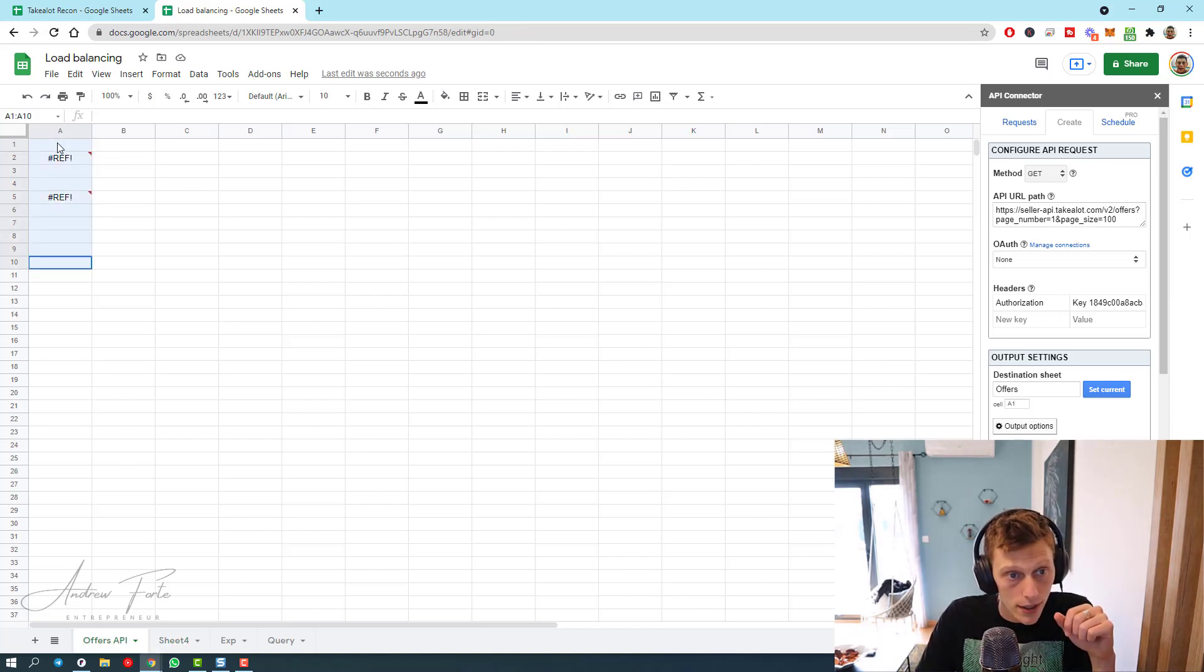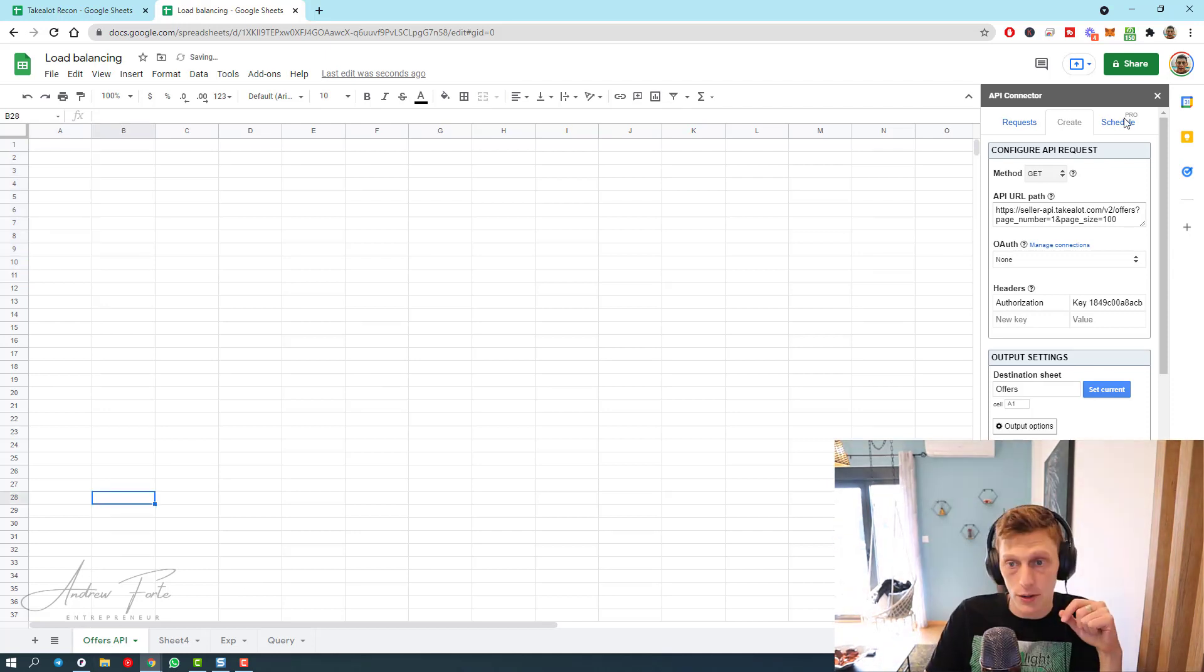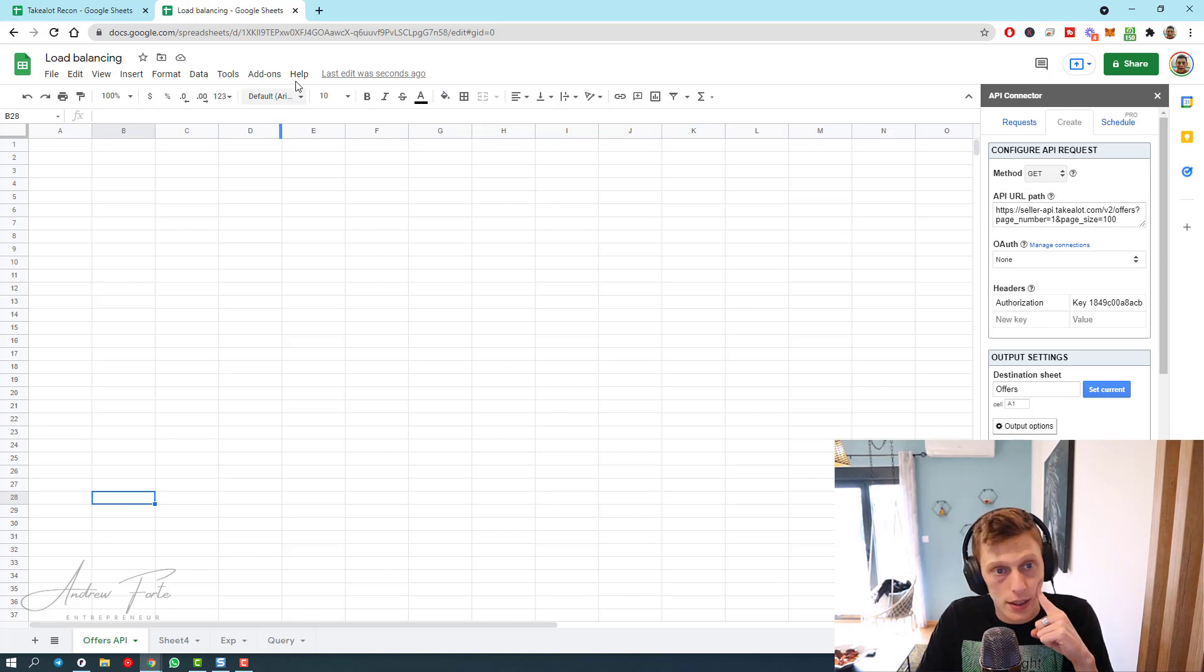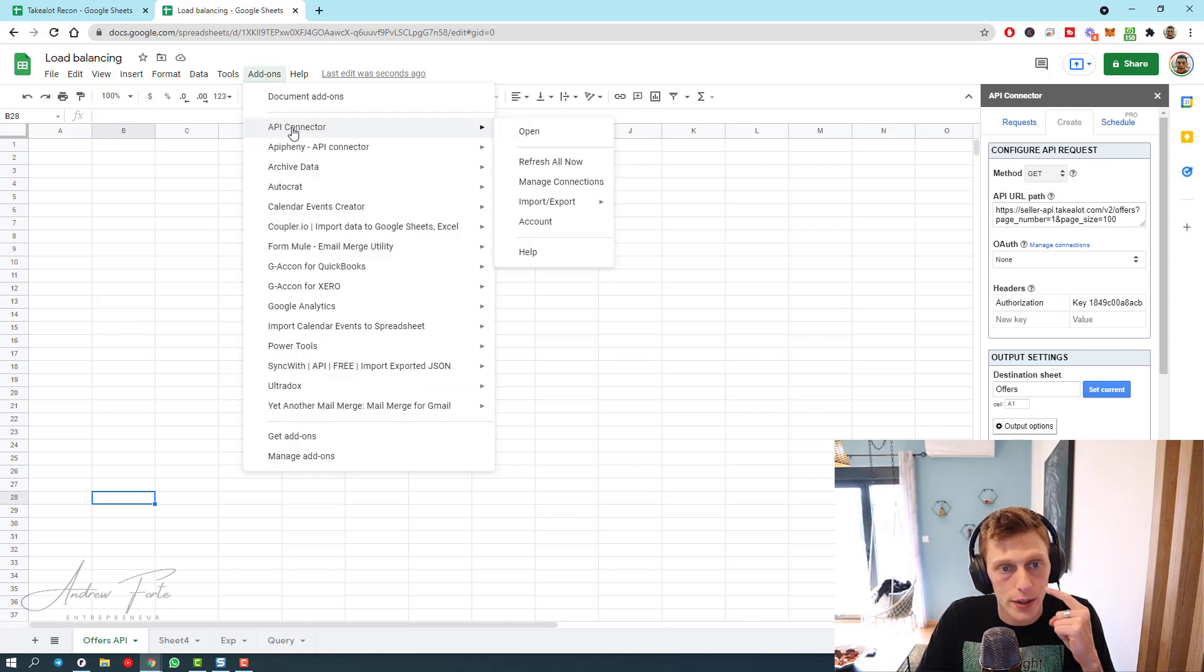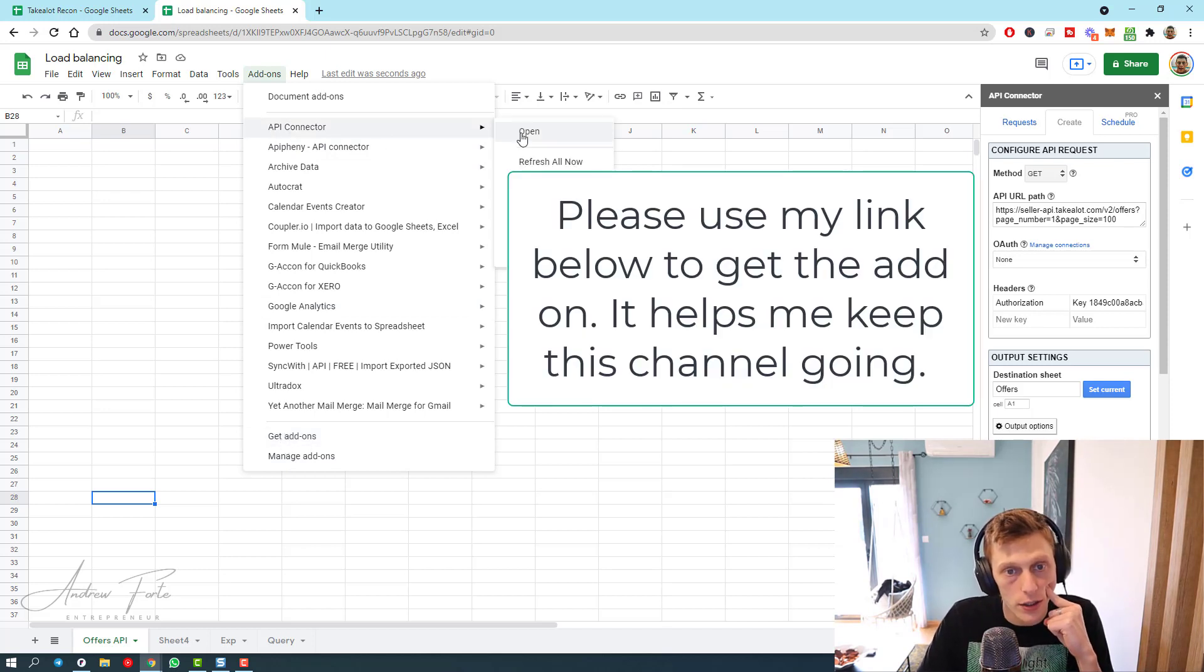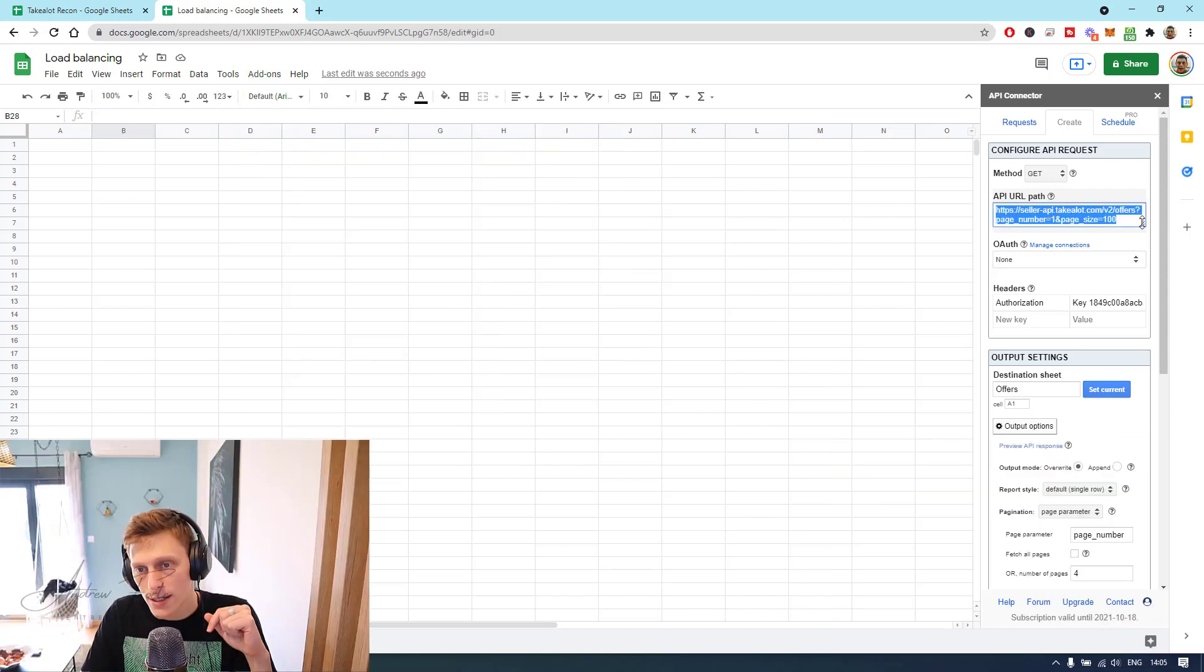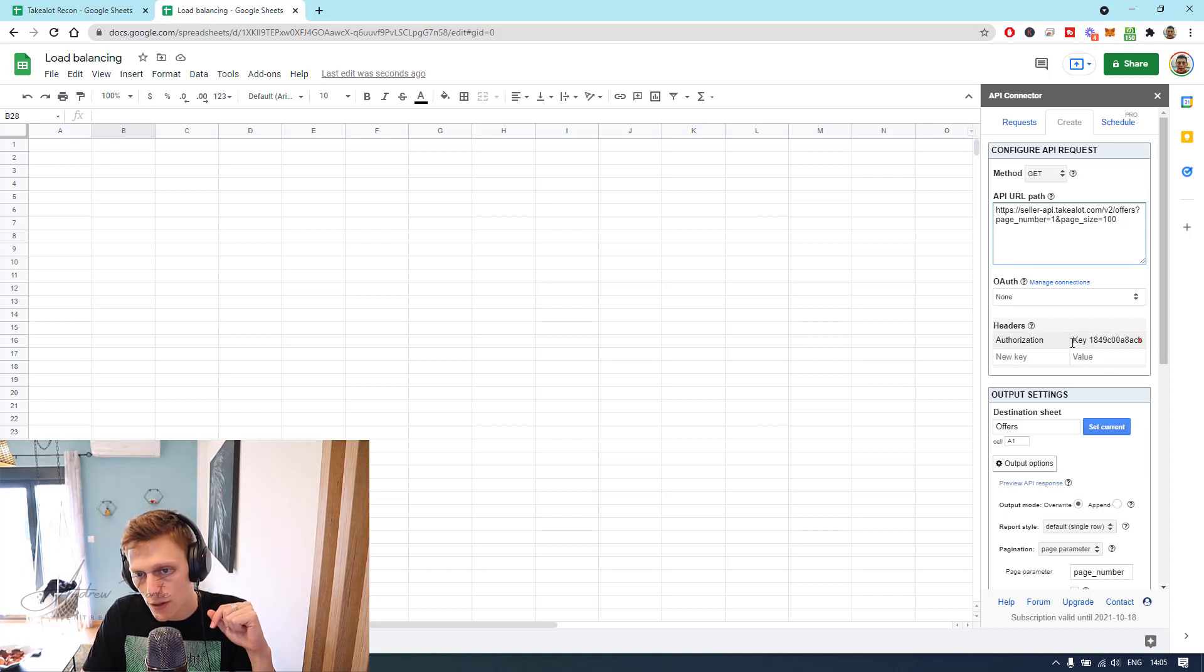Which is going to bring in all of your offers from Takealot. So what you need to do is go to add-ons, get an add-on called API Connector. You might have to get it if you don't have it. And then you get to the point where you open it up, go to create, paste in this. This is your API. Get your API key from Takealot, paste it there.